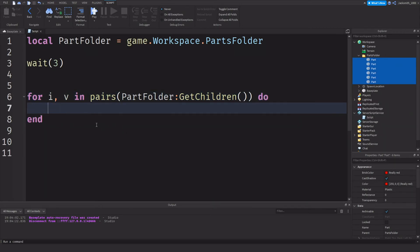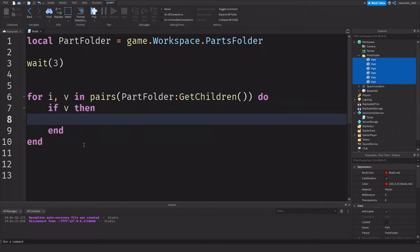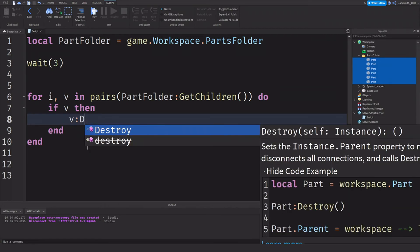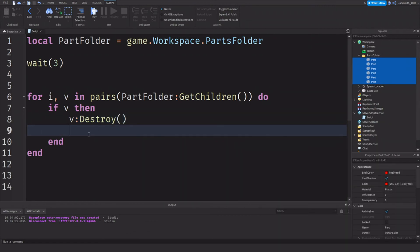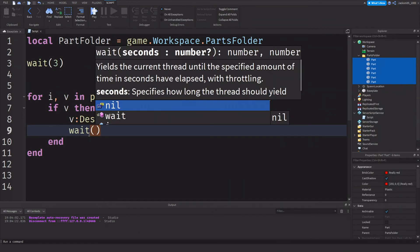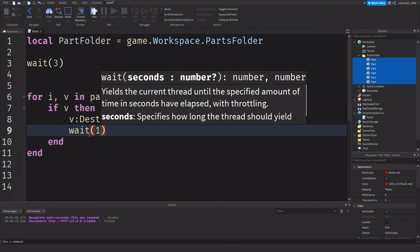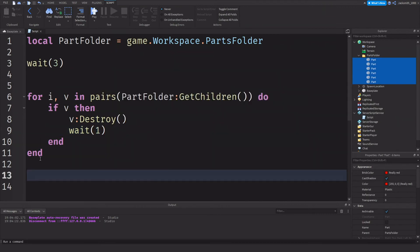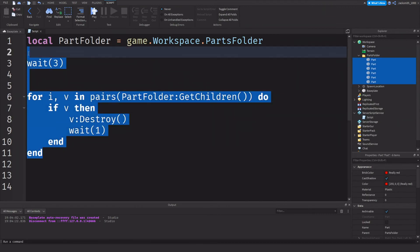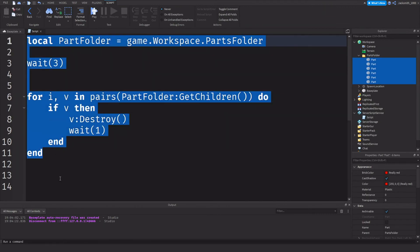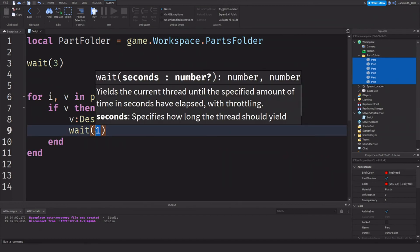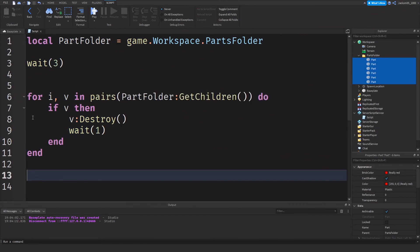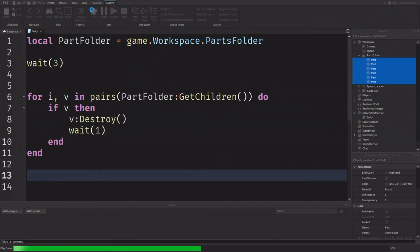And drop a line. Next we're going to check if V exists, and then if V exists then we can do V colon destroy. After that we need to add wait 1, otherwise it will happen at the same time because the script reads through this very very fast. So we want to actually see the changes being made to our game's workspace.